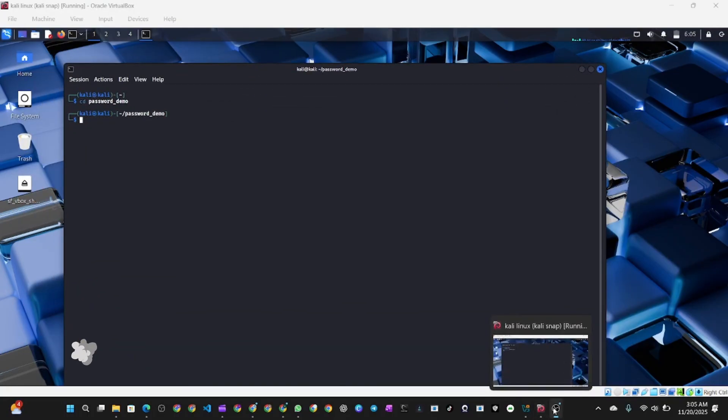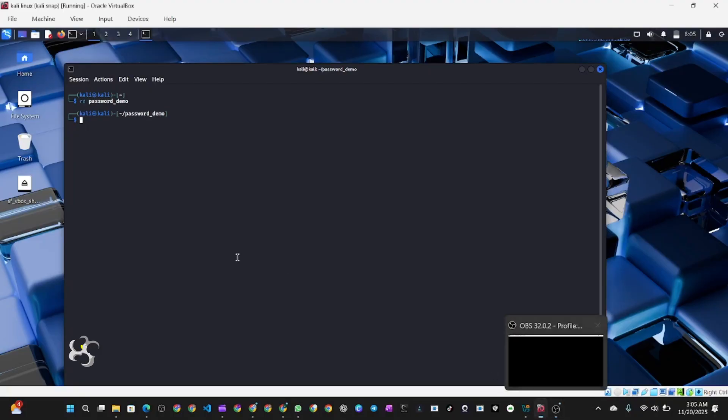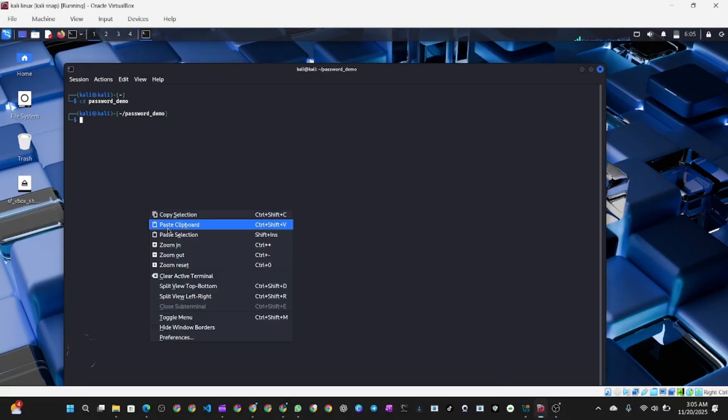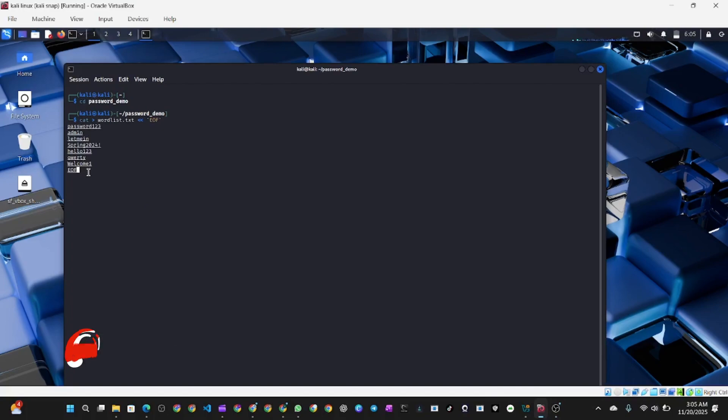Starting with a clean state to ensure no conflict with previous experiments. This is like setting up our ethical hacking lab. Whatever steps you see me following in this video, follow the same steps.